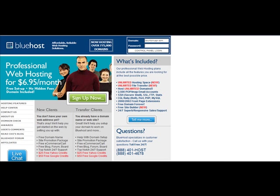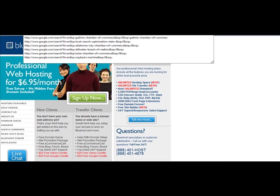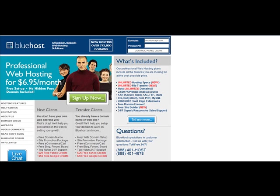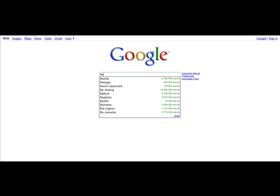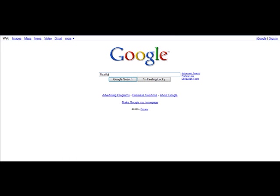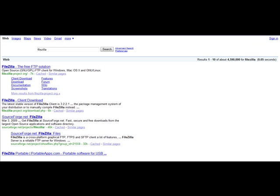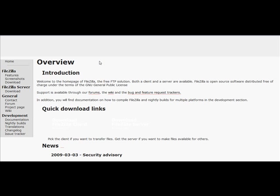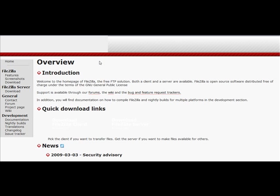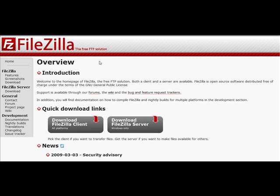So you're going to go to Google.com and you're going to type in FileZilla. And it's going to be the first result. And once you get there, you're going to just simply click on Download FileZilla Client.